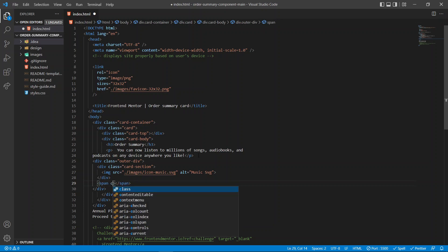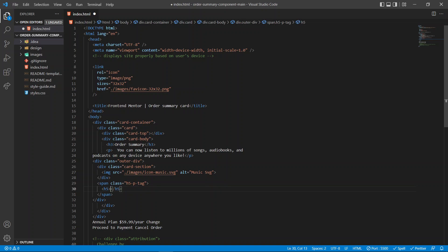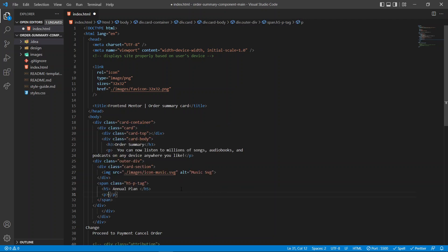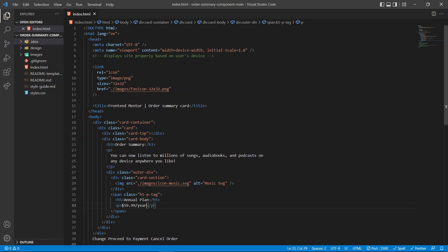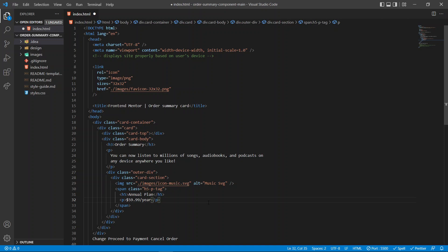We're going to give a class of h5-p tag to the h5 and p tag. Inside here we're going to have an h5 — this might be something like a plan and fifty-nine dollars a year. Let's save this so we can see: we have an outer div, inside is the card-section, and the card-section is just for the image alone. The card-section will also have a span. The reason for this arrangement is for flexbox.